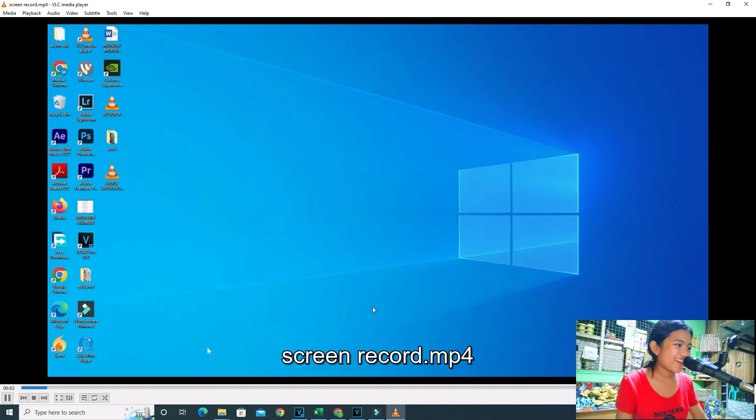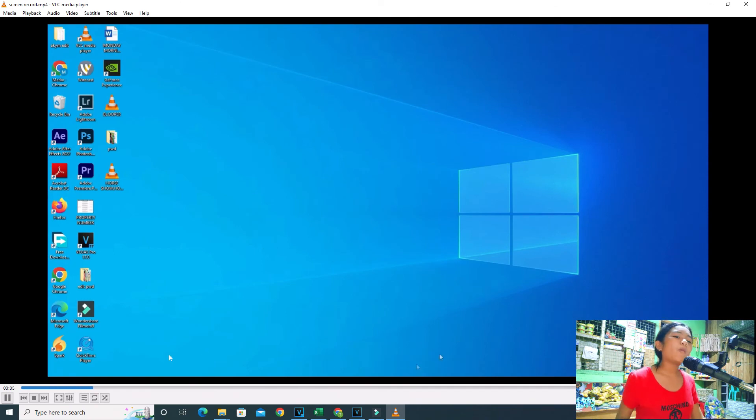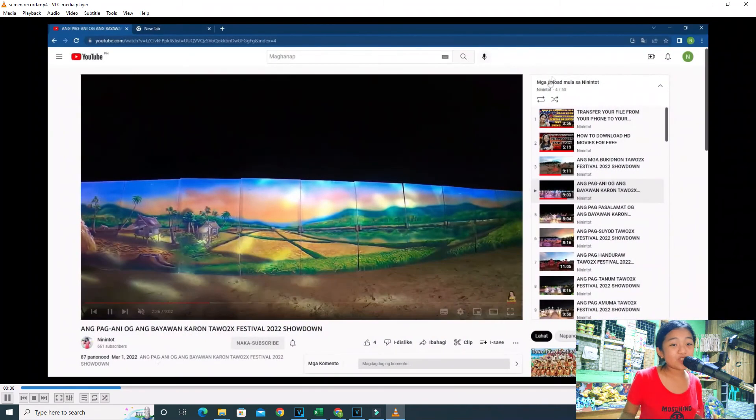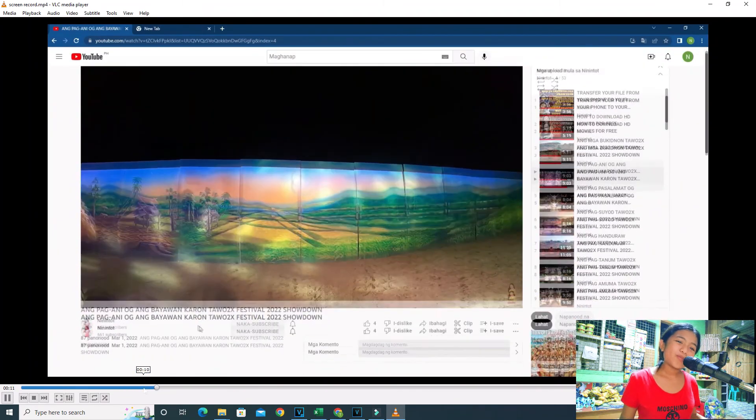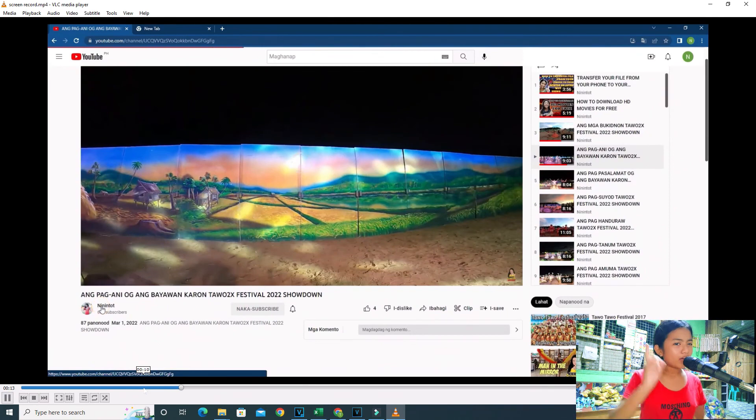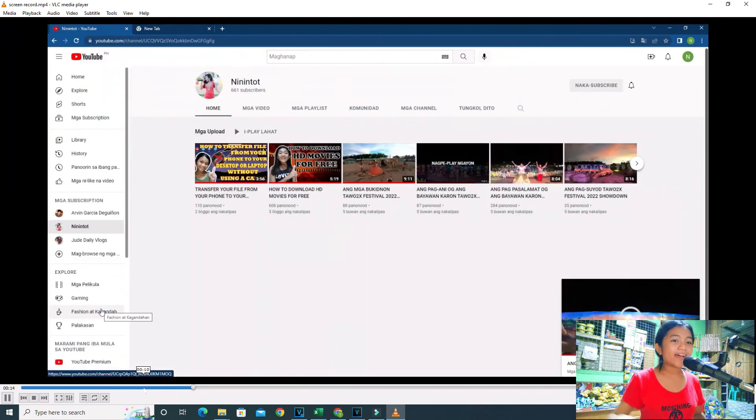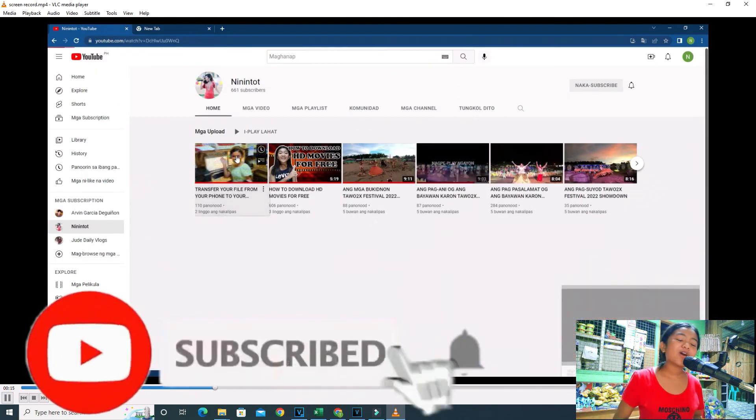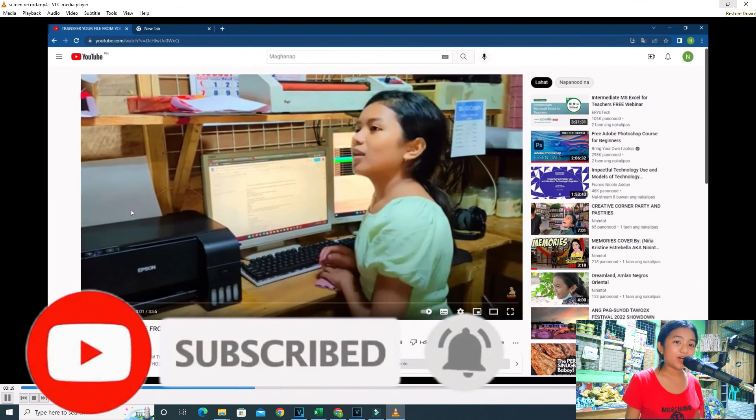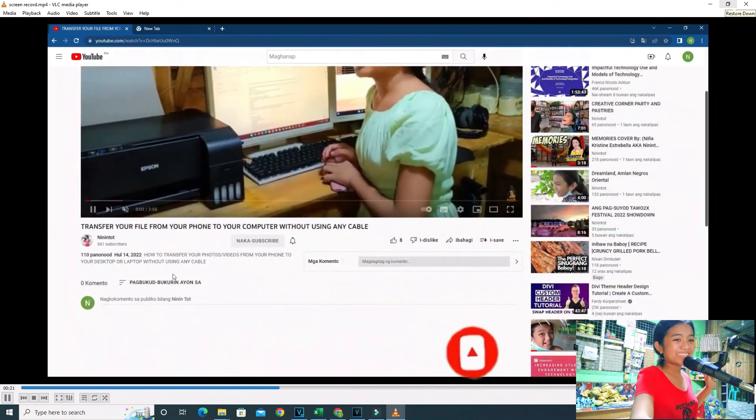And there you have it, our screen record. I hope you enjoyed this video guys, that you have learned something new and I hope that you are going to use this. And also don't forget to subscribe and click the notification bell for more upcoming videos. Bye guys!